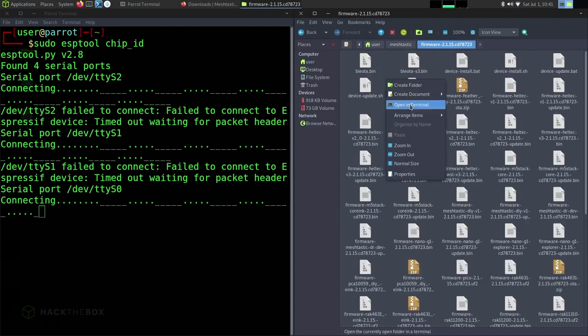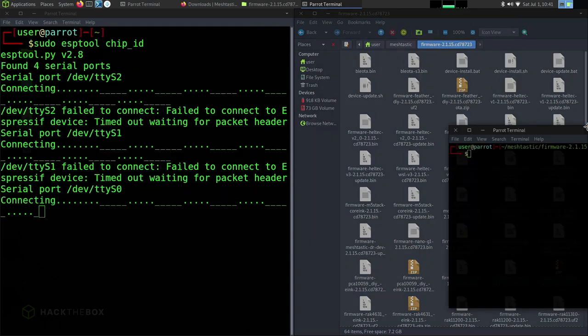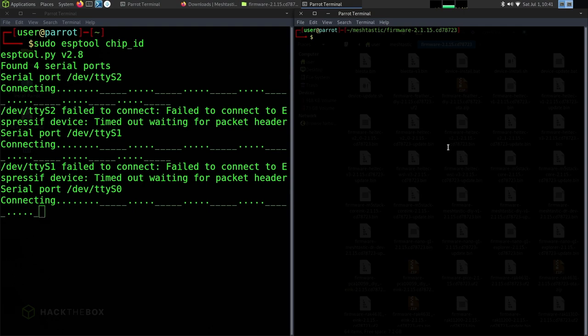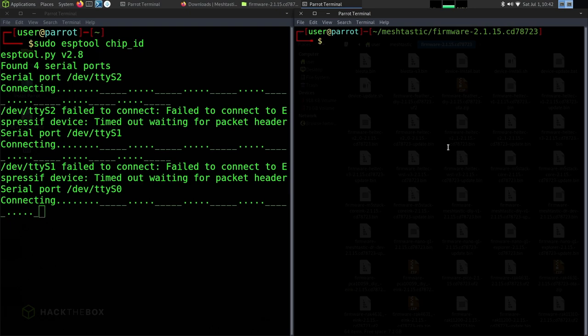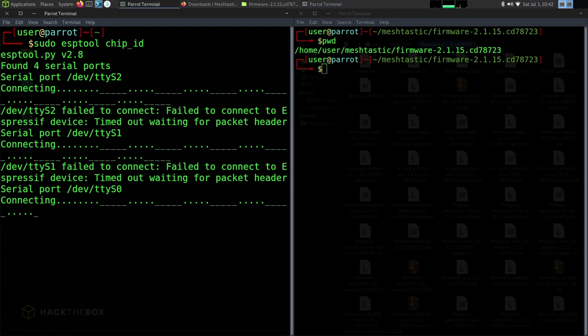We're going to right click and open in terminal, which is opening up this location into the terminal. We're blowing this up a little bit so you can actually see the screen. And from here, we can see the working path, which is print working directory PWD shows /home/user/meshtastic/firmware-version.